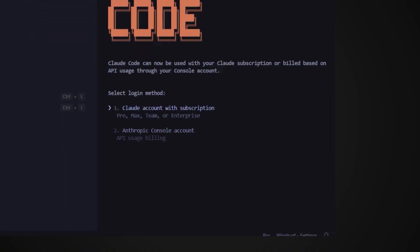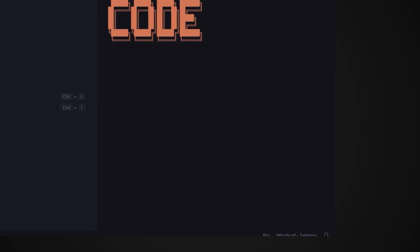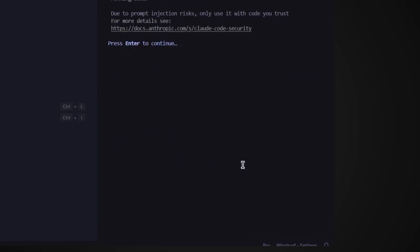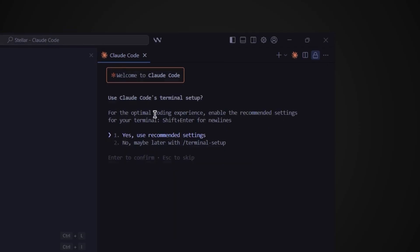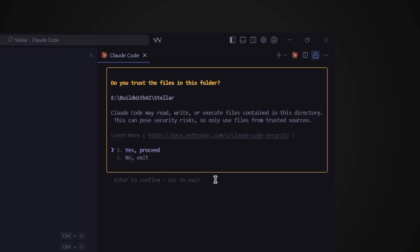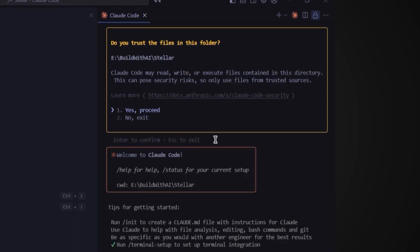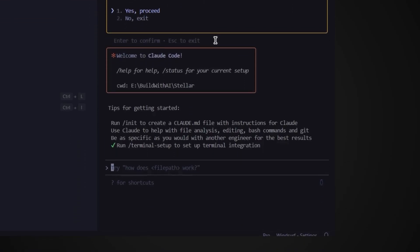Choose your theme color by hitting enter. I'll go with dark mode. And now we need to log into our account so we can actually use Claude Code. We can authenticate either with our Claude account which requires a $20 a month subscription or via API which might be cheaper since you only pay for the API credits you actually use. I'll choose the API option and show you how easy this is to set up. And just like that we've connected our Claude account to Claude Code in the terminal. Now just hit enter to start. Choose yes use recommended settings. Then yes proceed to trust all the files in this folder. And now Claude Code is set up.